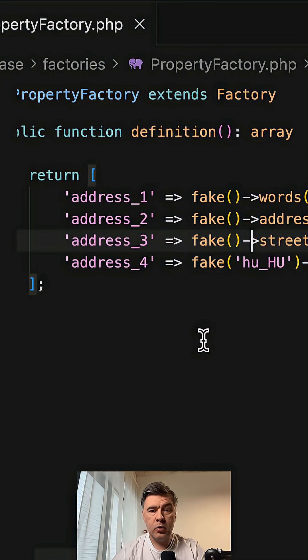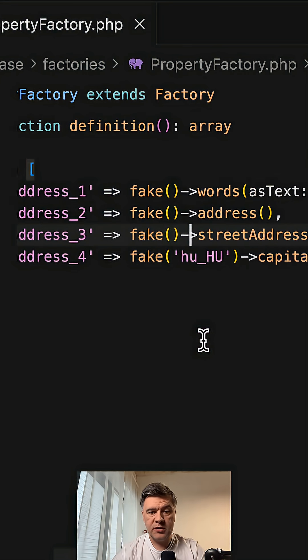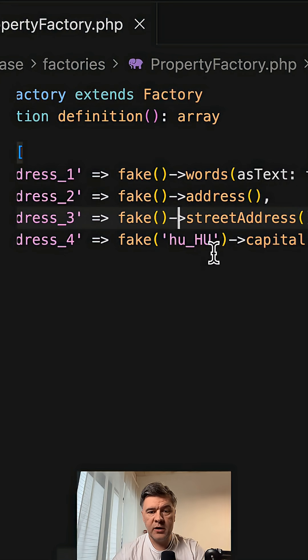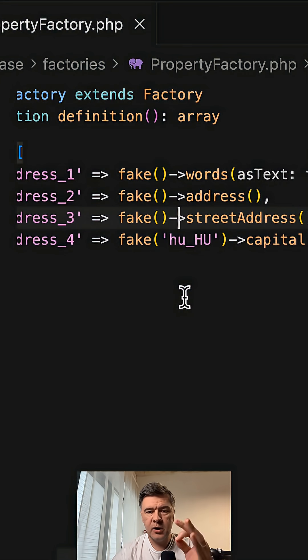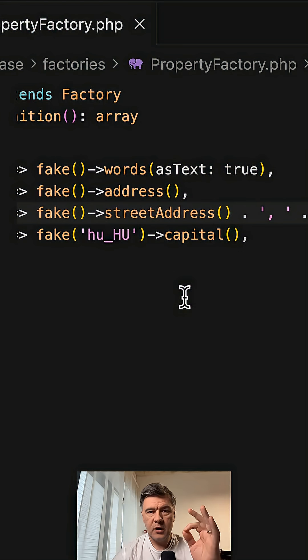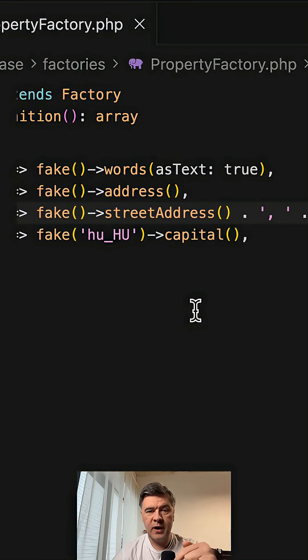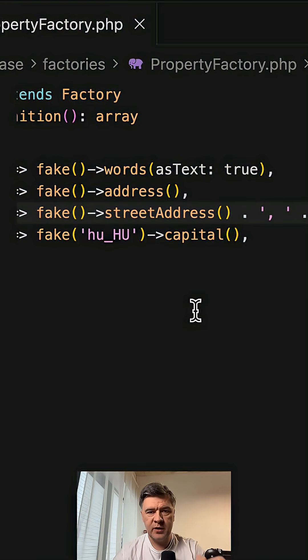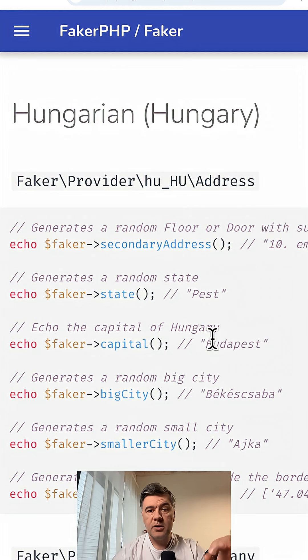Finally, you can go more local. With fake, you can define the locale, for example Hungary. There are additional methods that provide data including addresses for that specific country.